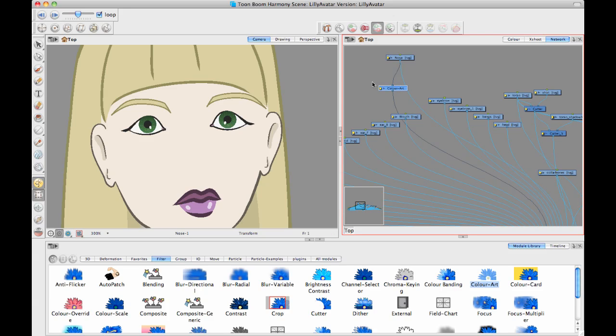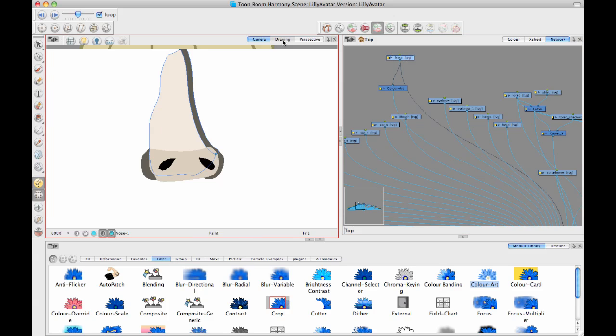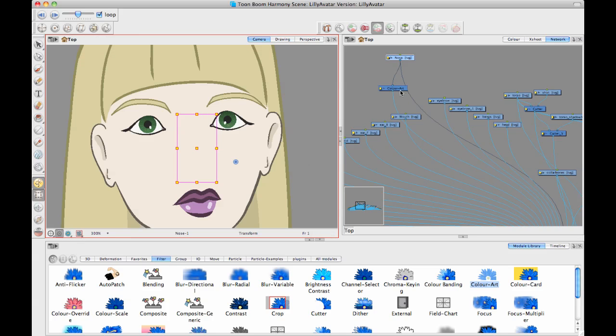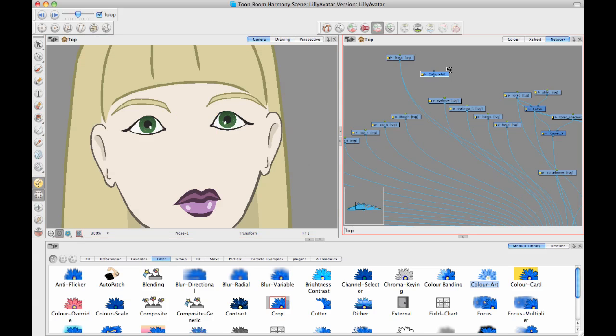So basically what that's doing is I'm just seeing the color art now in front. And what I realized was I used the wrong module because if I check out my nose layer, I don't actually have anything in the color art. So that's why I'm not seeing anything. It's the line art that I have it in.